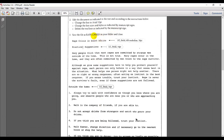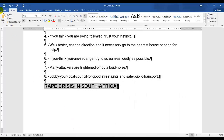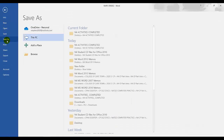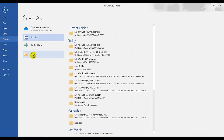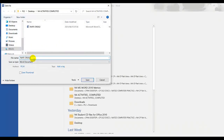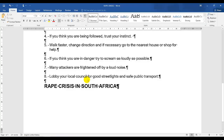Now I need to save this document as 'Rape Crisis 3'. I'll click File, Save As, Browse, and change the name from 'Rape Crisis 2' to 'Rape Crisis 3', then save it in my complete directory folder. That is Activity 5 — thank you.